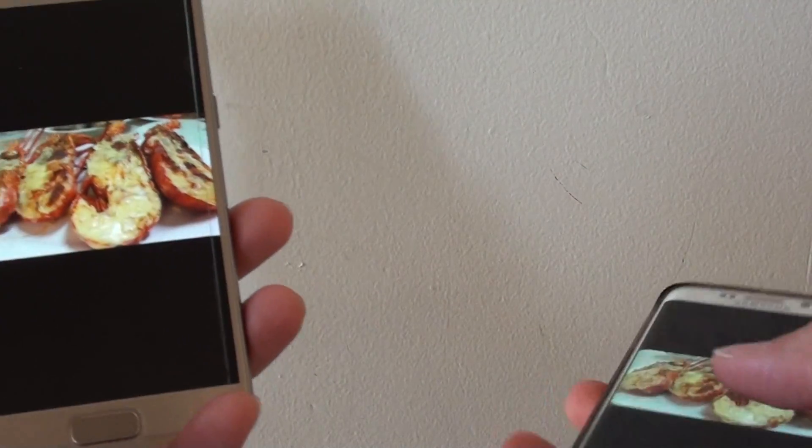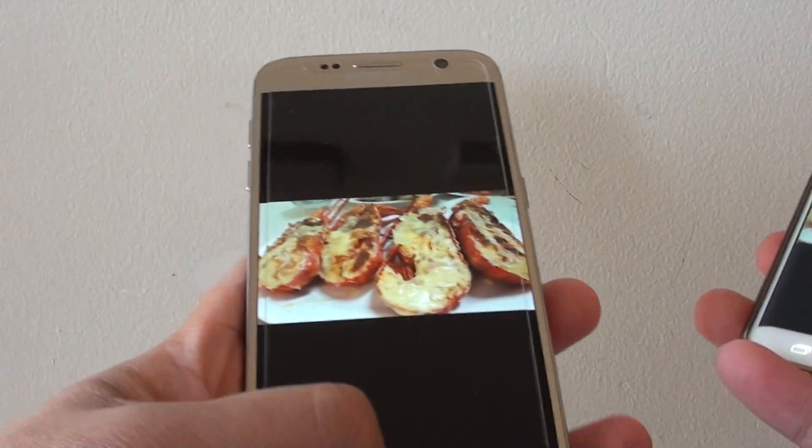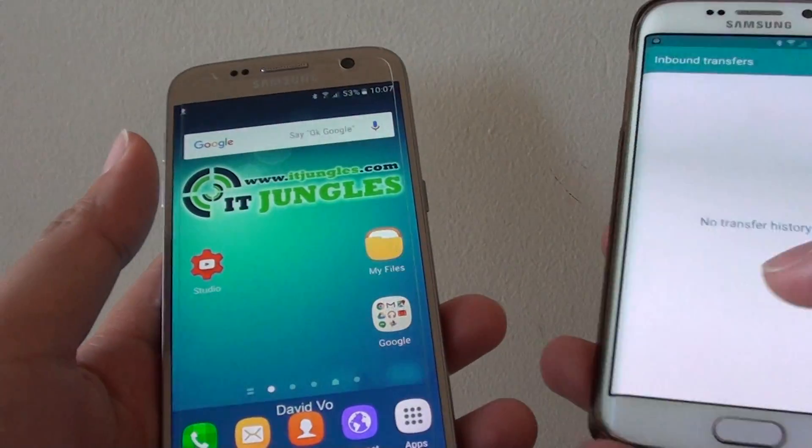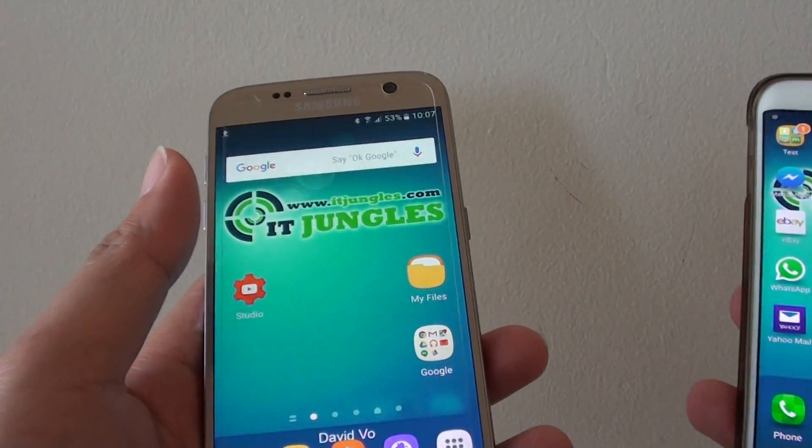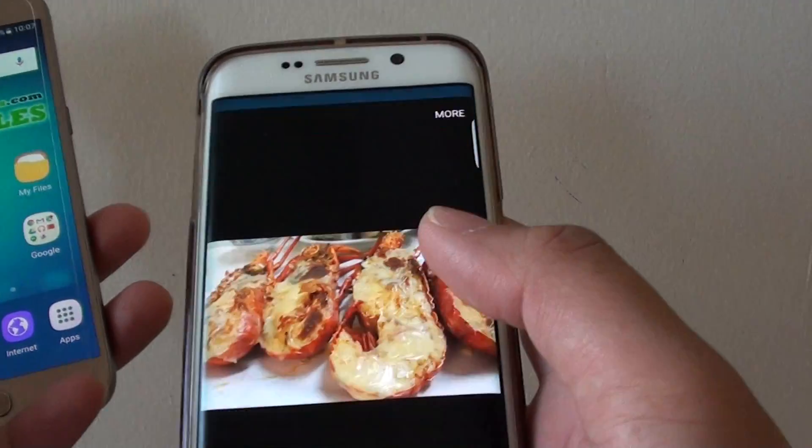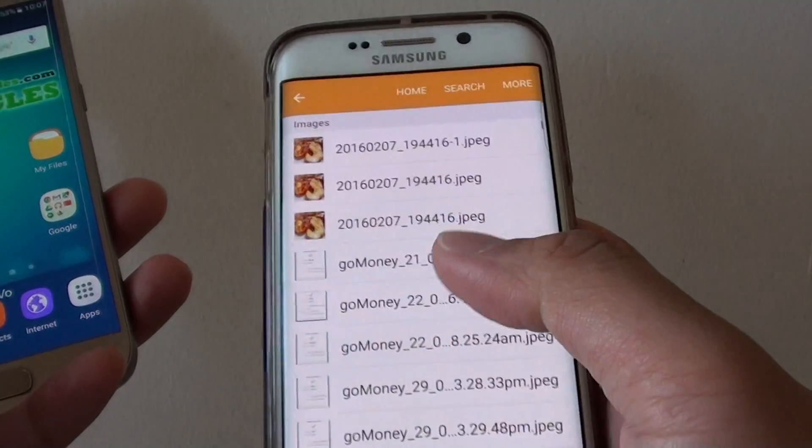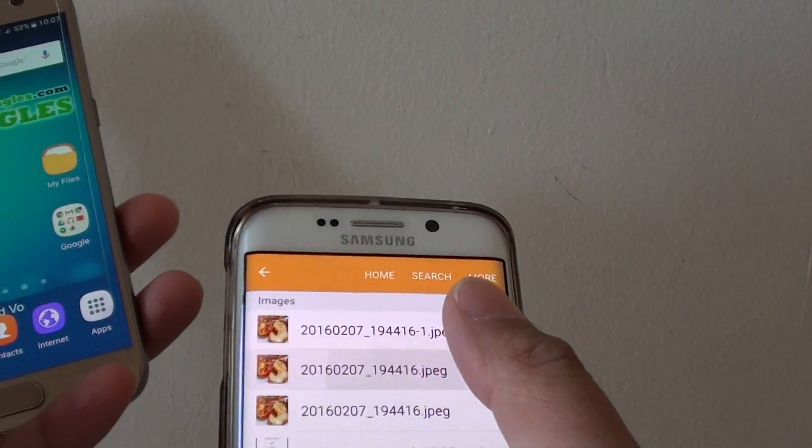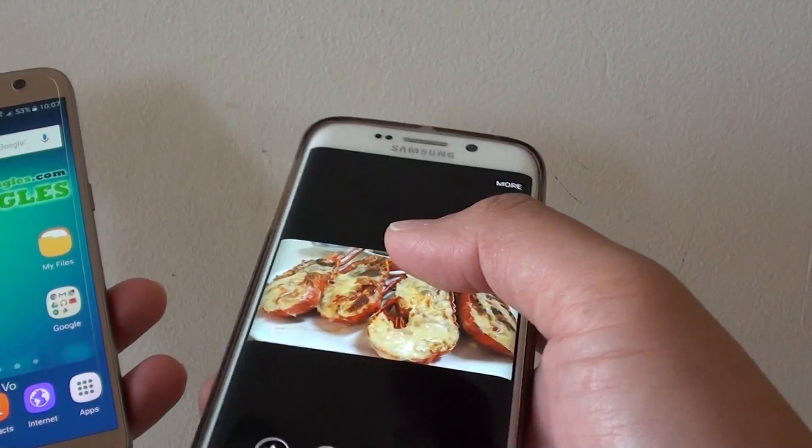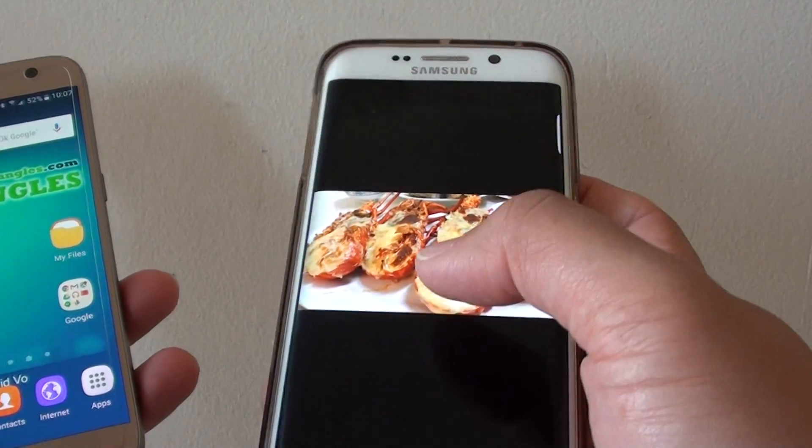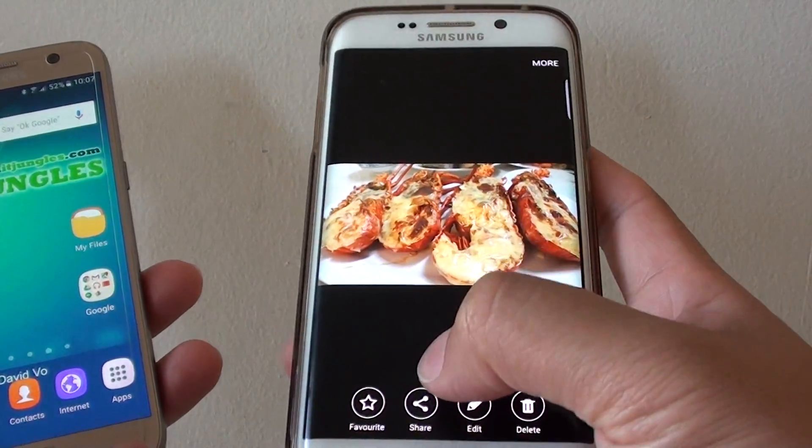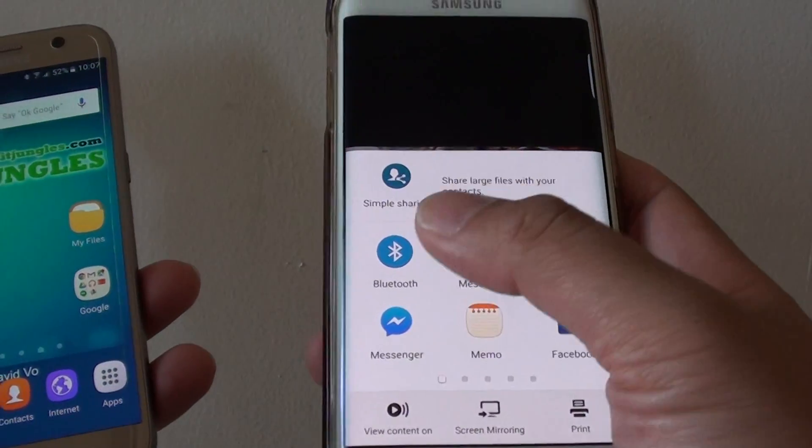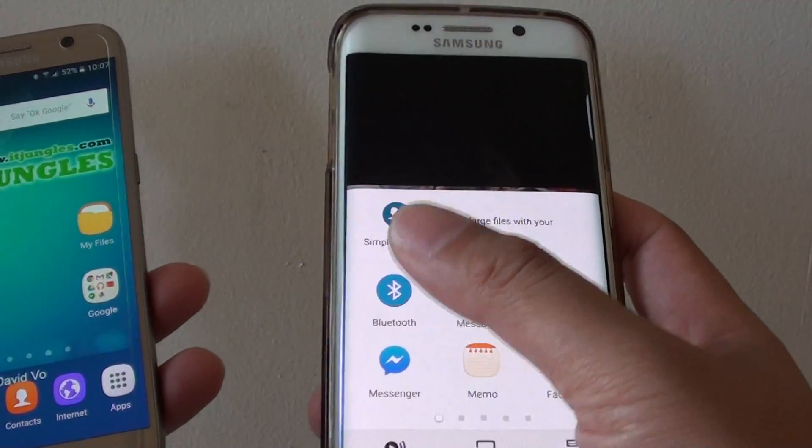Now in order to receive a file, it's pretty much the same. So on another device, I can go into the file that I want to send, for example this one here, and I'll tap on Share, then tap on Bluetooth.